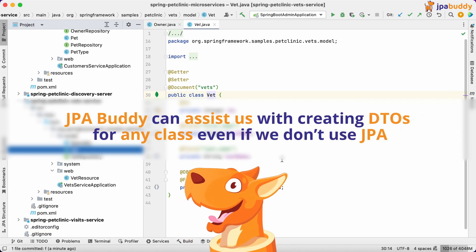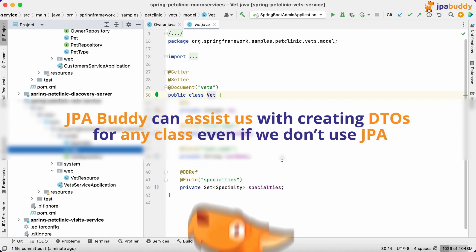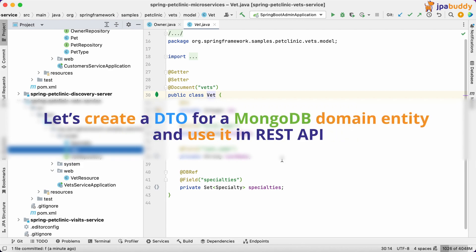JPA Buddy can assist us with creating DTOs for any class even if we don't use JPA. Let's create a DTO for a MongoDB domain entity and use it in REST API.